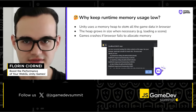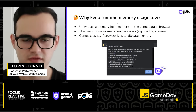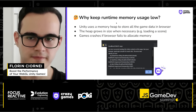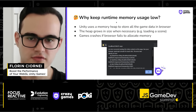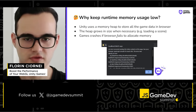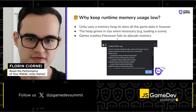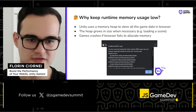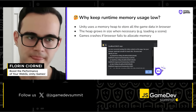Why is it important to keep runtime memory usage low? In the browser, Unity uses a memory heap to store the game data. If you load a new scene and new textures need to be loaded, the browser may have to increase the heap size. And if the browser fails to allocate more memory to increase the heap size, you'll get an ugly pop-up that just crashes your game.